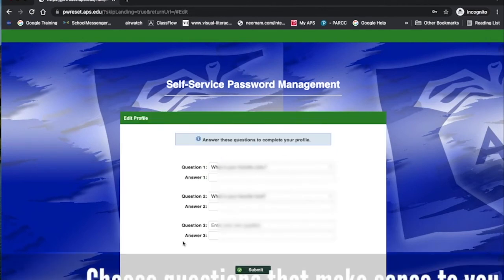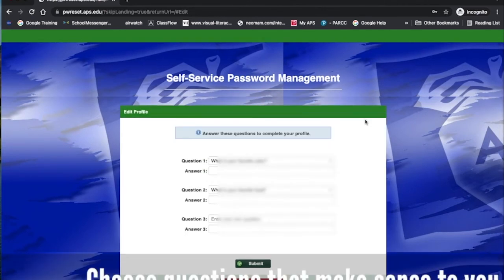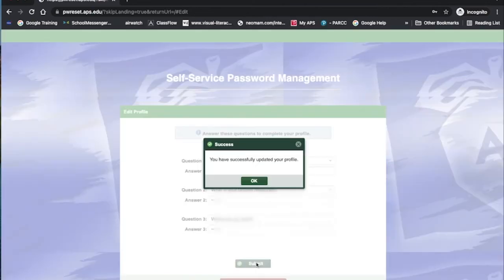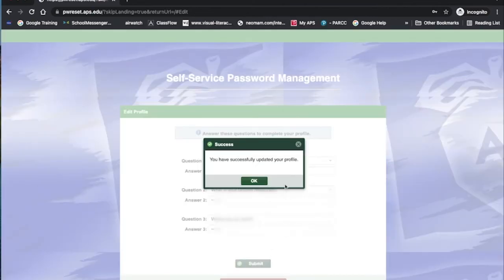Now it's going to ask you some questions. You're going to want to answer these three questions. It's going to ask you to add your own questions — you have to make up your own question. Then we're going to click Submit. Successfully updated your profile.